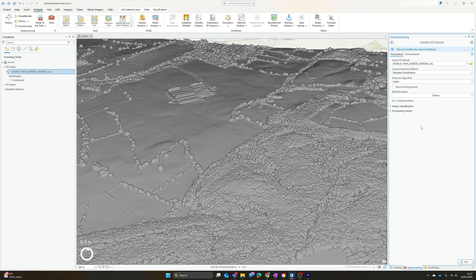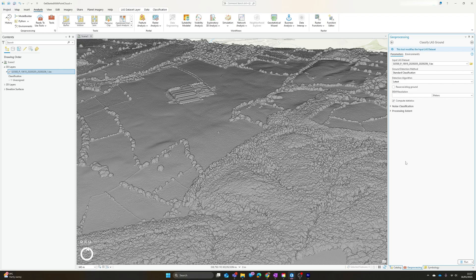If you've got ground points already and you're just trying to refine them, you can tick the reuse existing ground box. The DEM resolution essentially allows you to speed things up by only looking at a subsample of the ground points. It gives you sufficient points to generate a DEM of the resolution you enter here, but I'm going to leave that unticked and go with the maximum resolution.